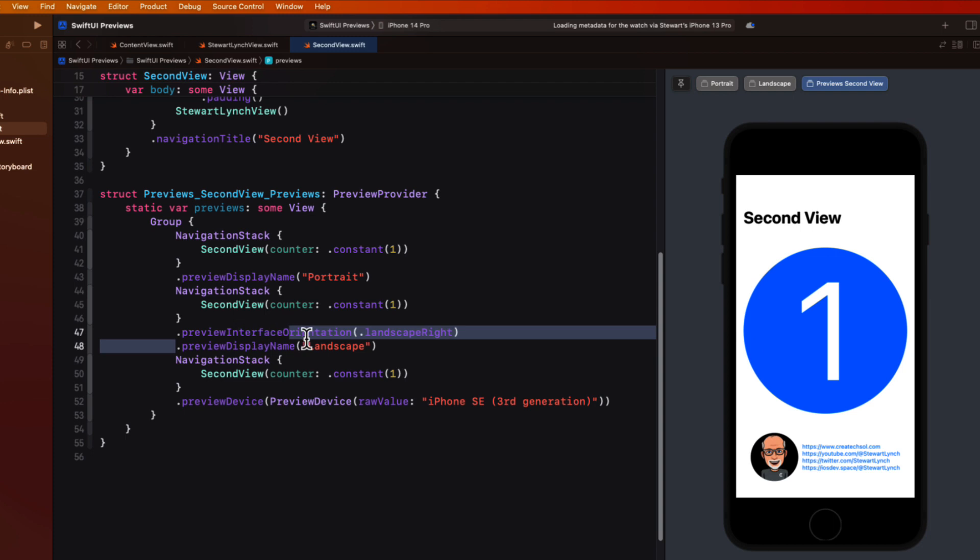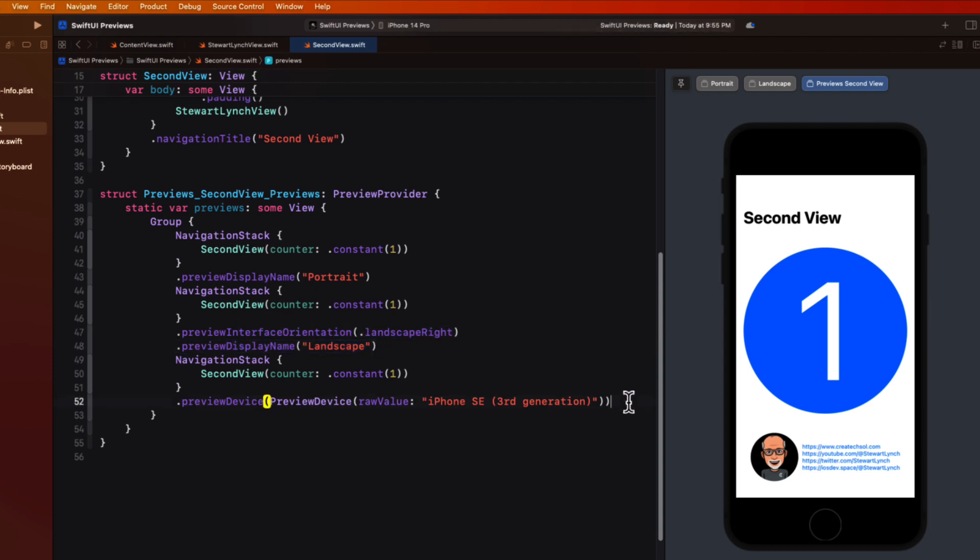And we might as well add a preview display name for this one too. I'll just call it the iPhone SE.